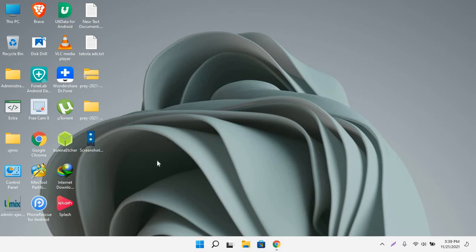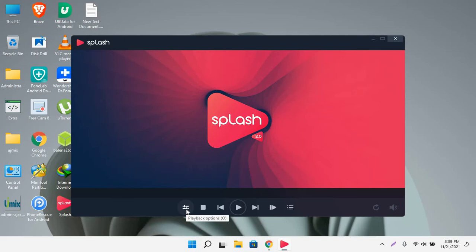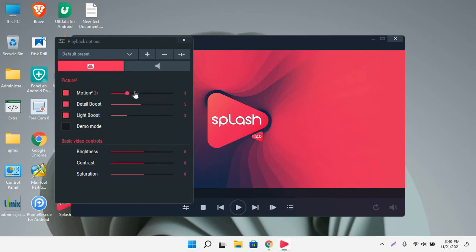Here is the Splash Player. First thing, just click on these settings and make sure this option Motion 2X is available and it's enabled.